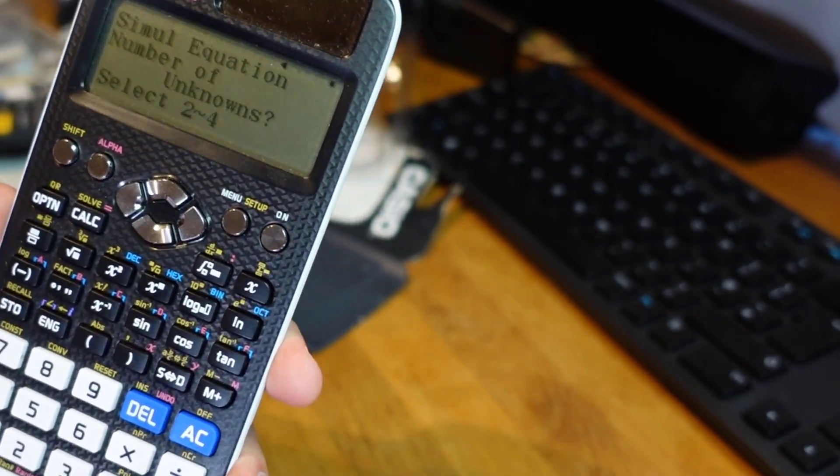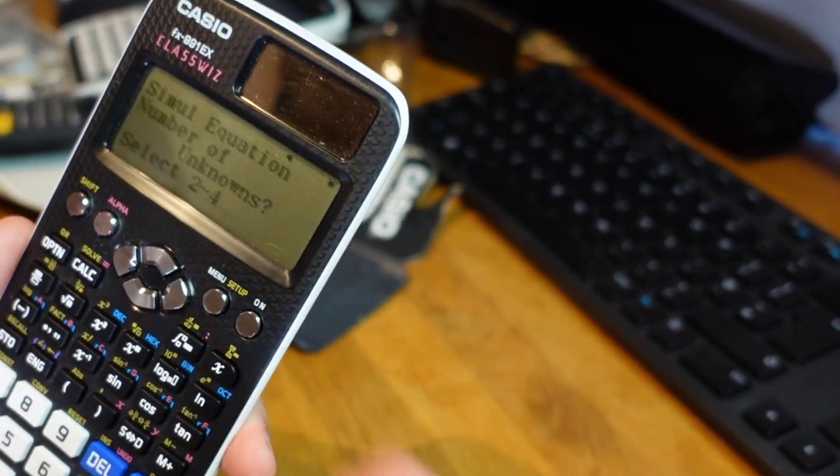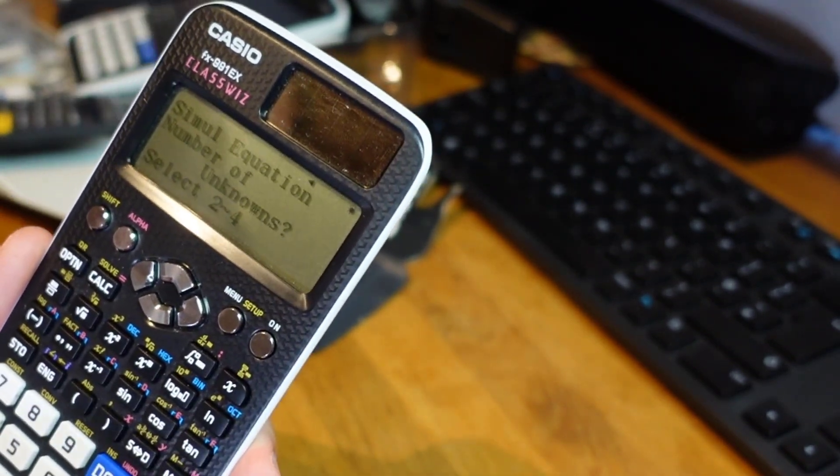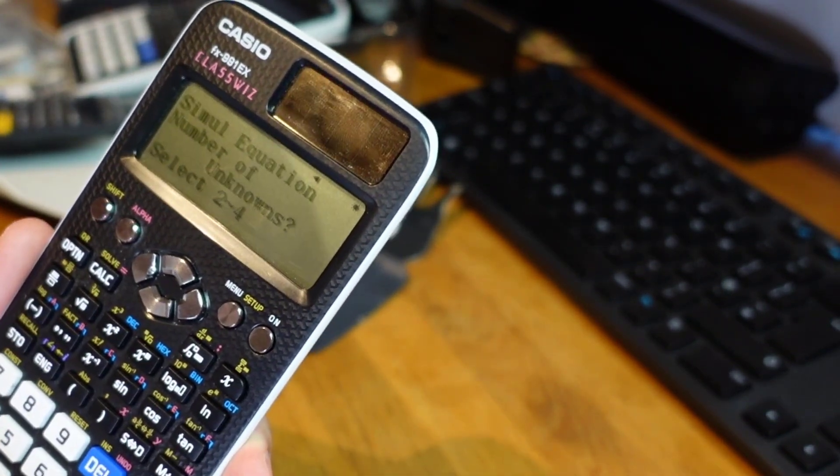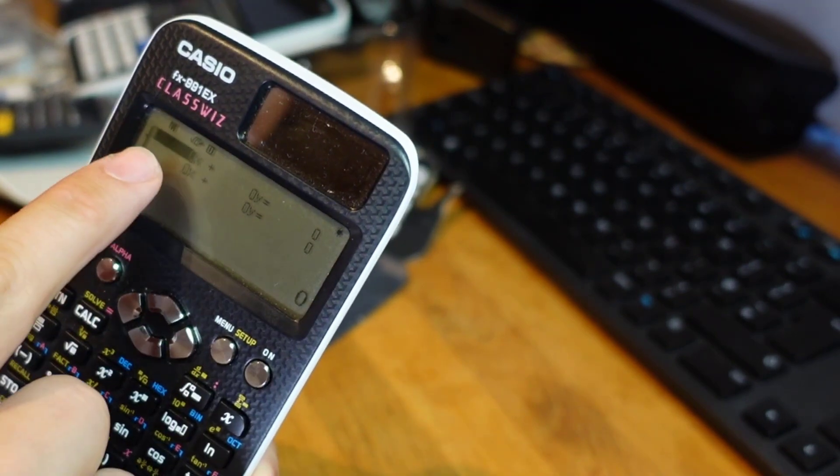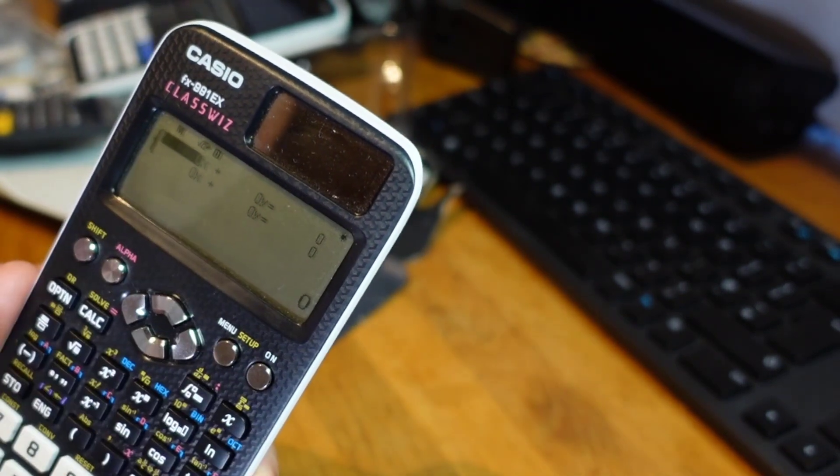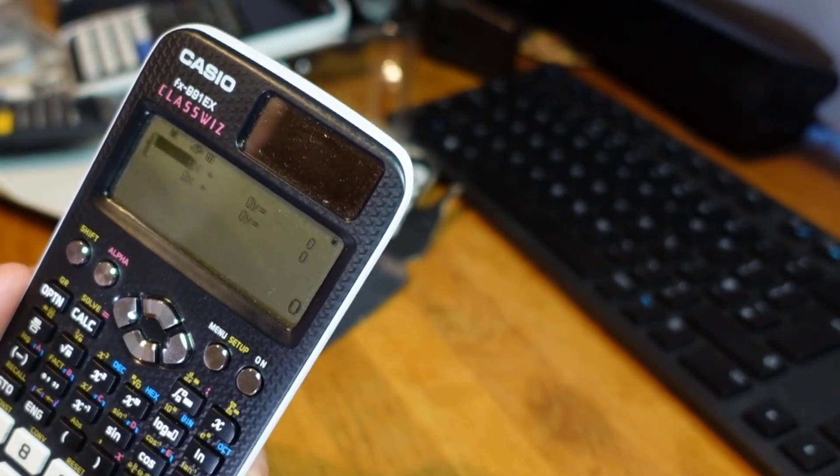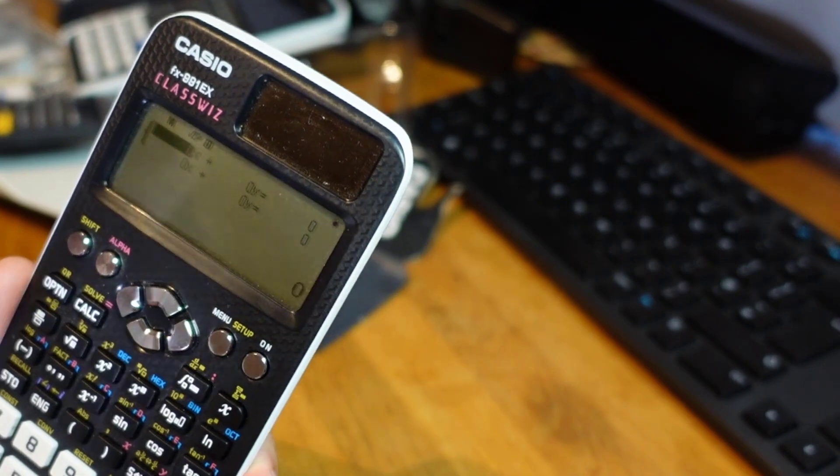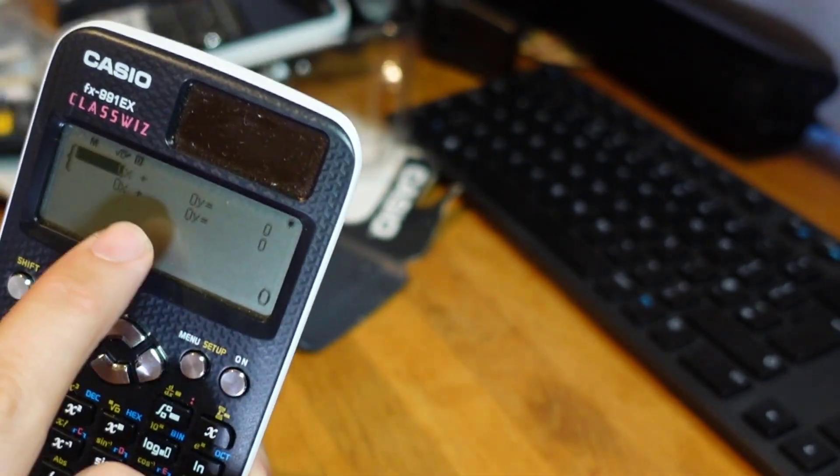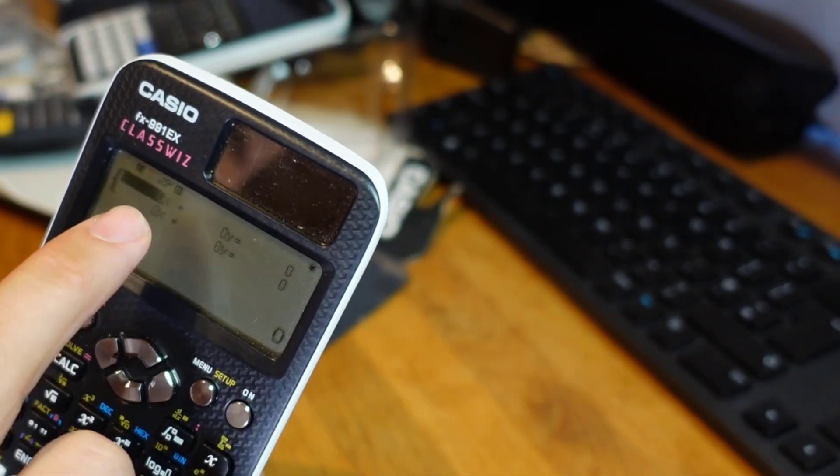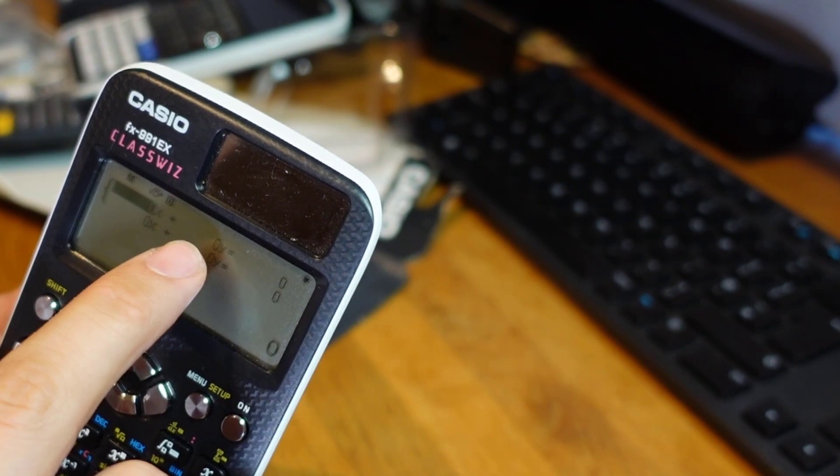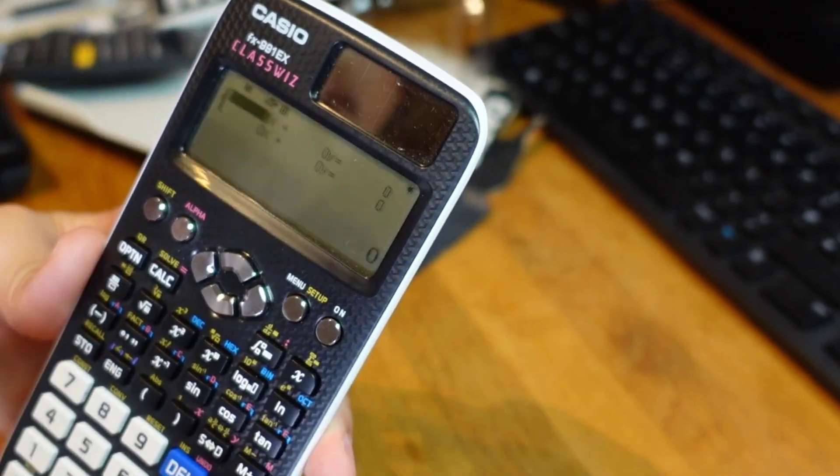The unknowns here are that usually we call them x and y there could be any letter and at A-level you might have x, y and z. So we're going to choose two unknowns and now all we have to do is to type the equations in. Now notice the equations do have to be in this form so you might need to rearrange them first. So it's got to be something times x plus something times y equals something.